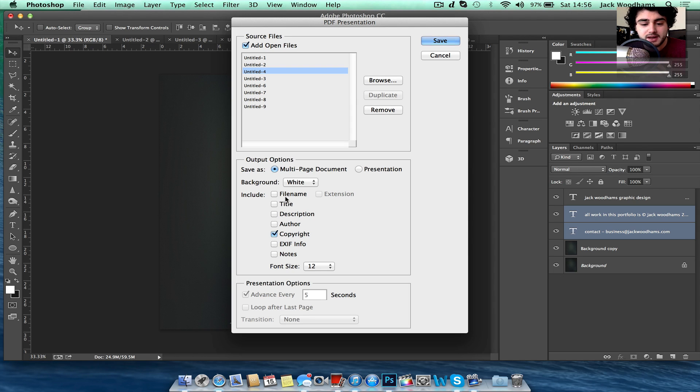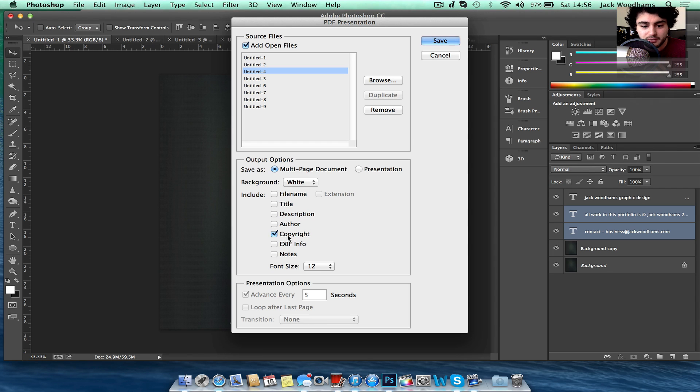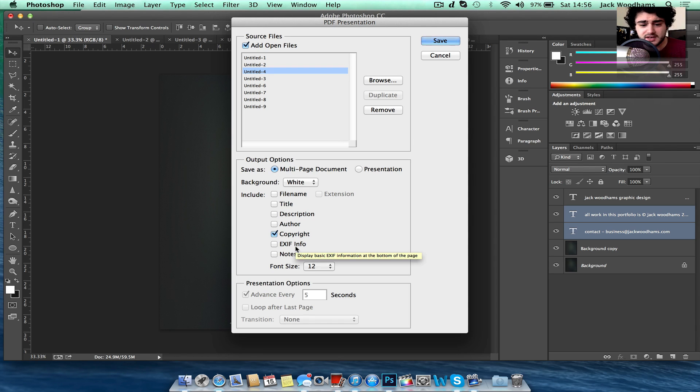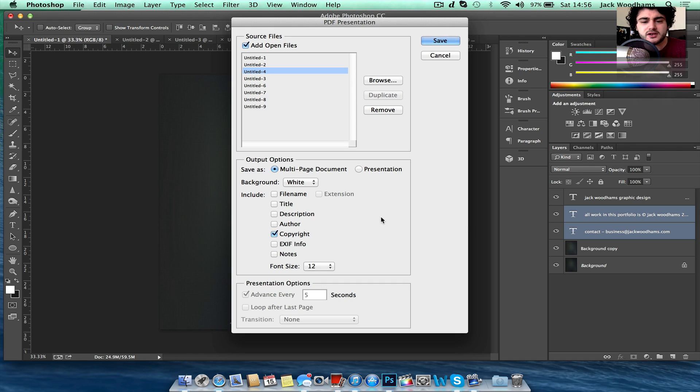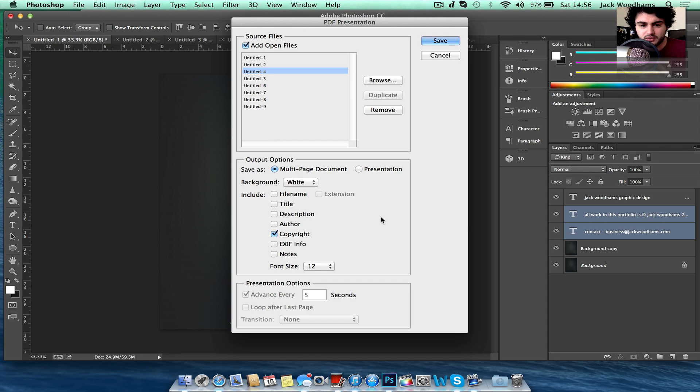You can also choose the file name, the title, the description, the author, copyright, EXIF info, I don't even know what that is, and notes. That's kind of stuff that's attached to your image itself and not the actual PDF.